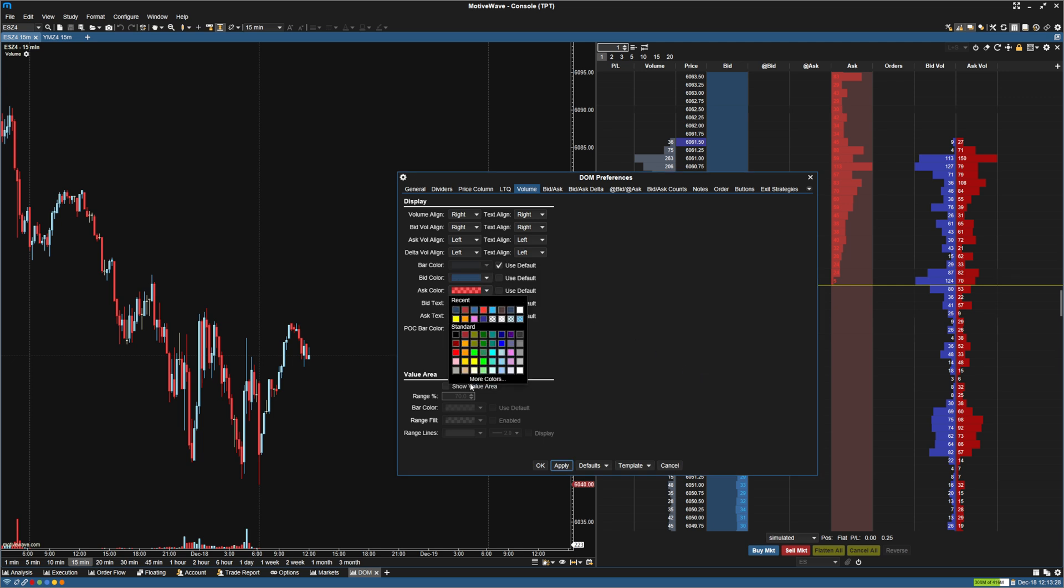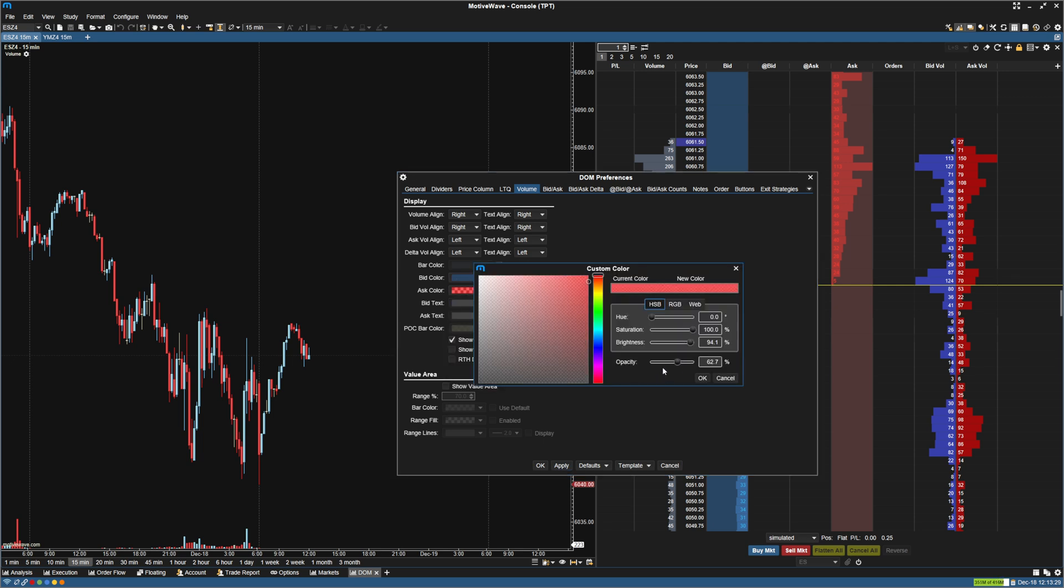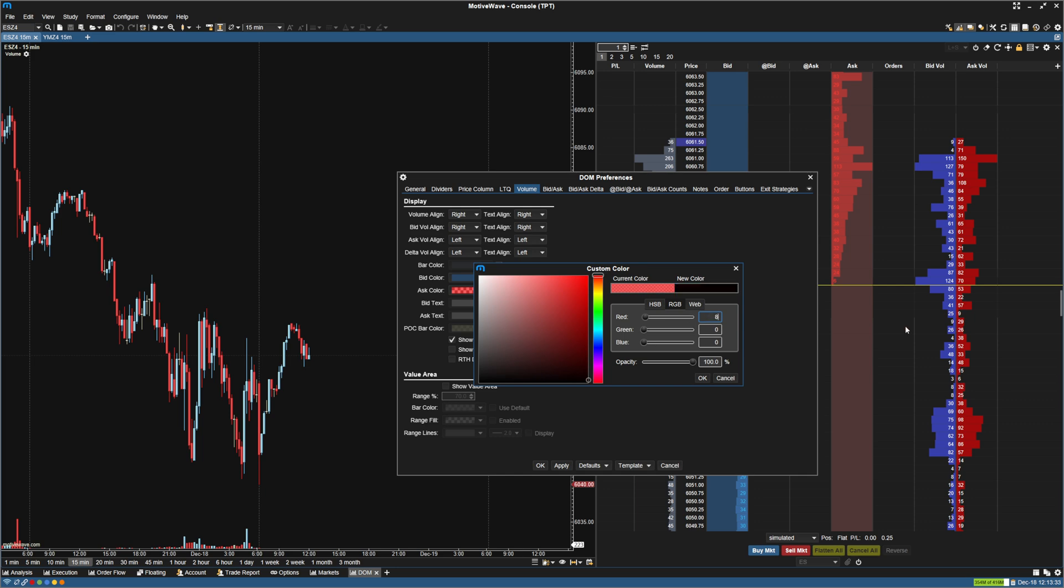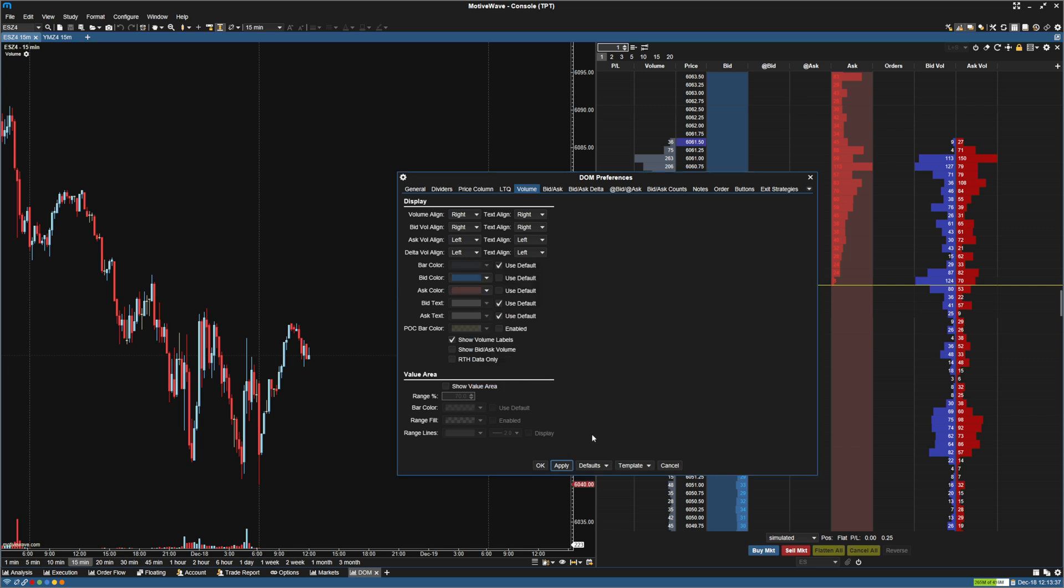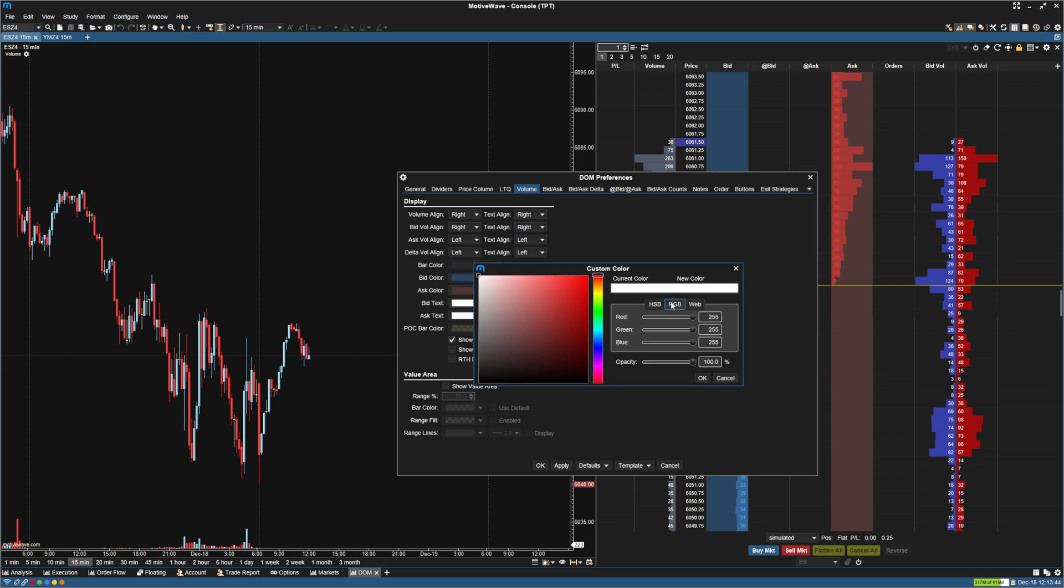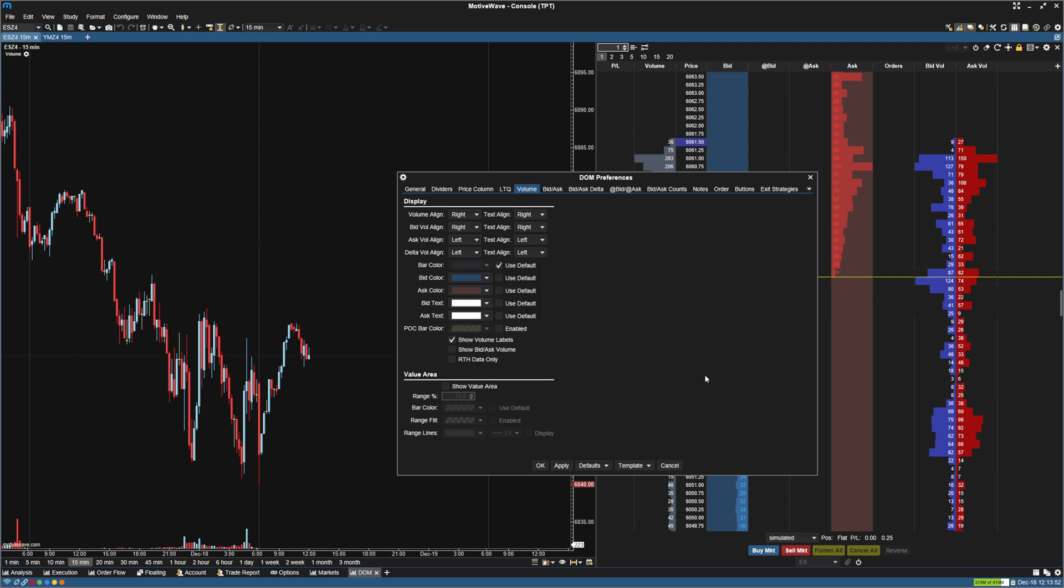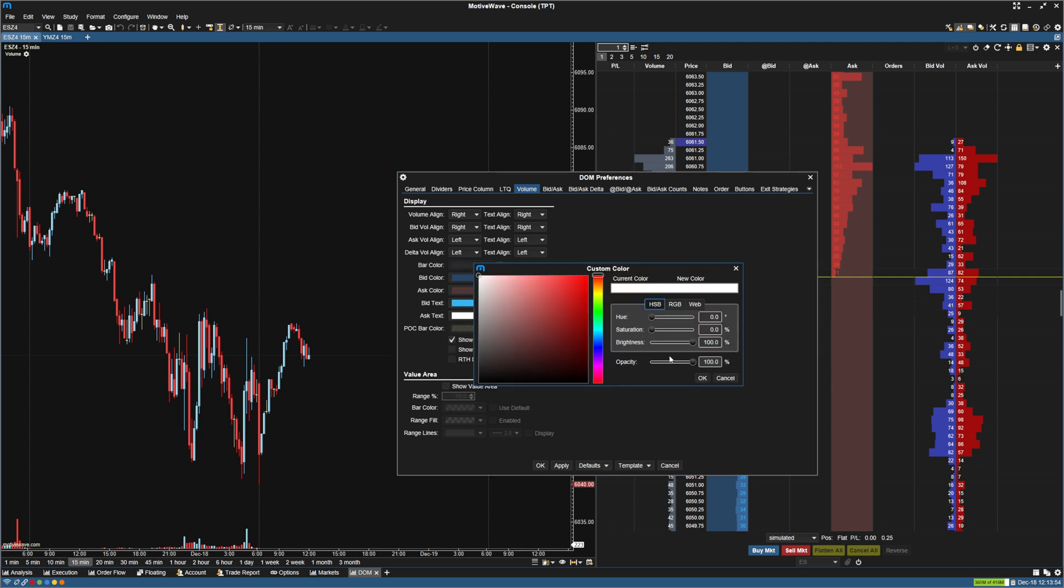And for the ask color, also 100% opacity. And we're going to make it a dark red, so 81, 55, 55 there. Hit OK. And for the text, I'm going to uncheck the use default. For the bid text, I'm going to use the bright color we used earlier, which is 52, 183, 244. For the ask text, I'm going to do similar. Do 253, 59, 49.